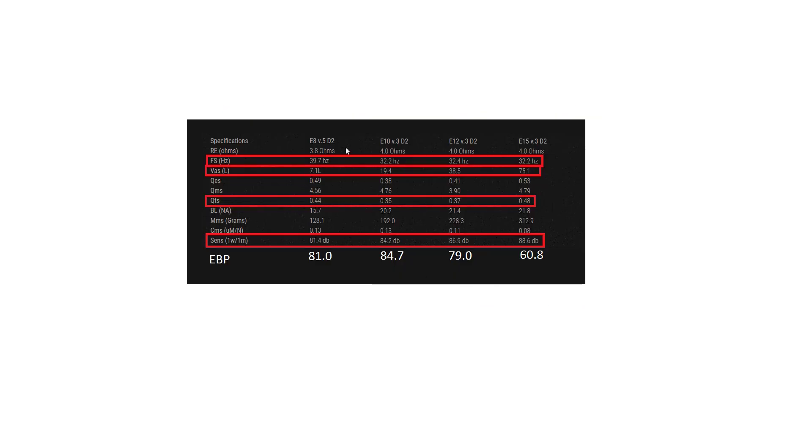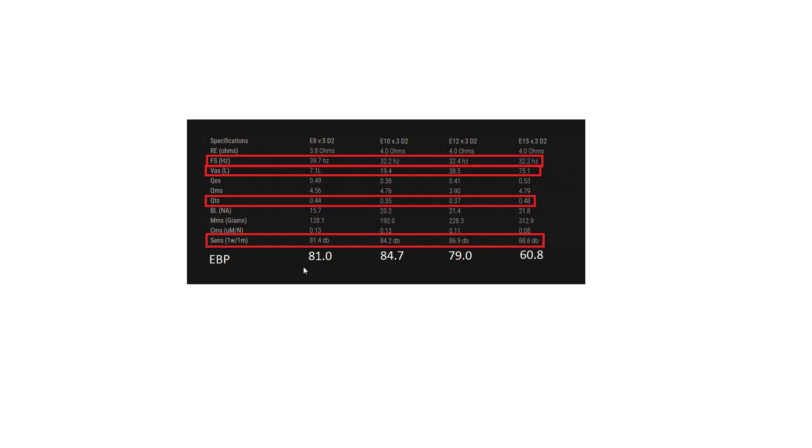And onto Sundown, and we can see once again with the entry level E8, still 500 watts sub, but kind of entry level when it comes to Sundown. You can see that the resonance frequency drops as the driver area increases. You can also see the EBP decreases once again, and the VAS also increases by a lot.